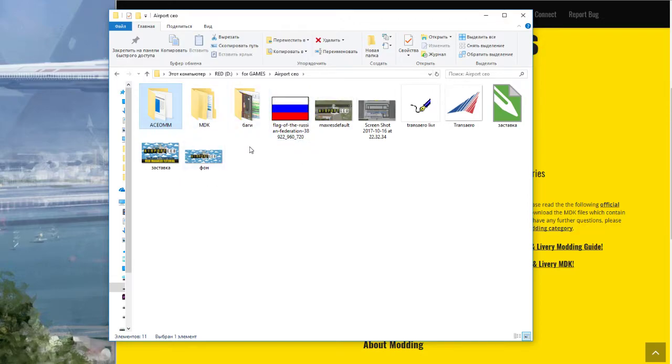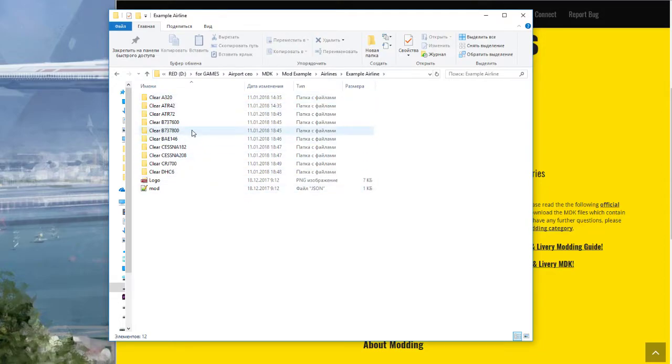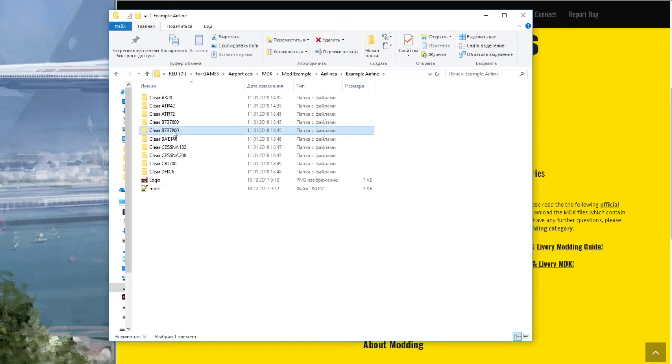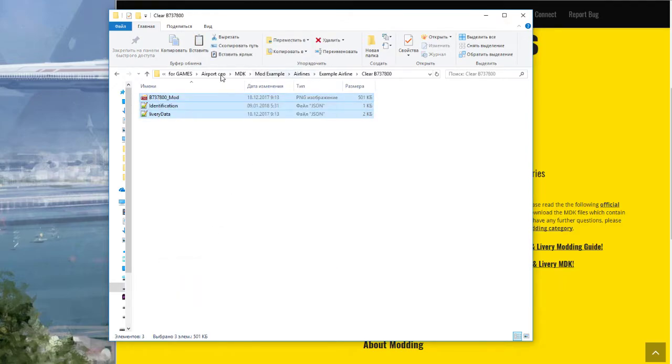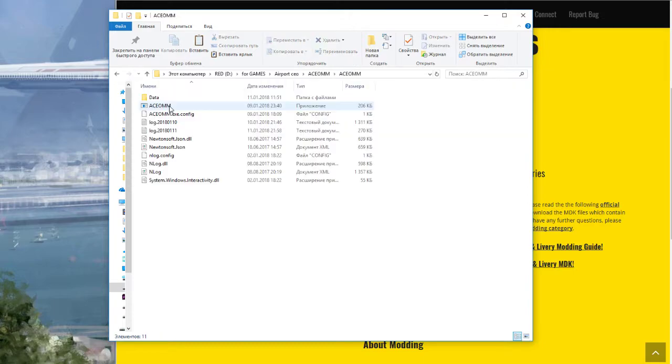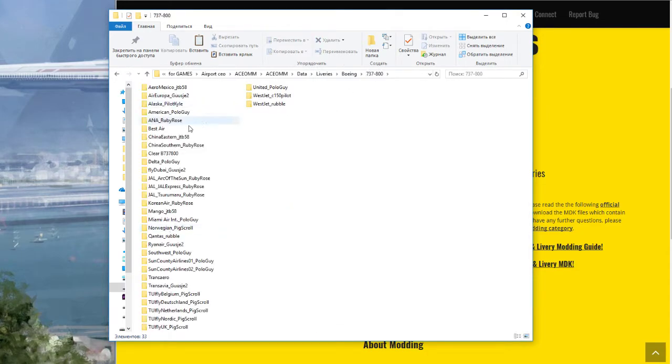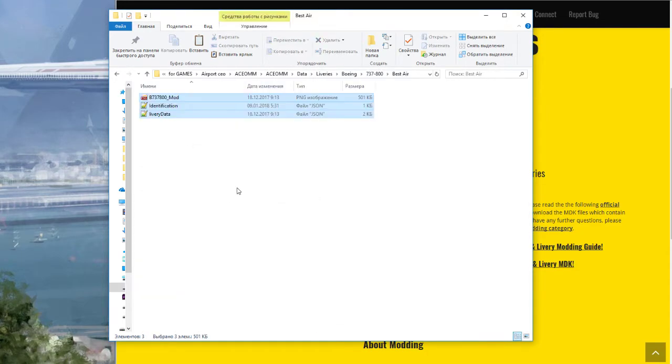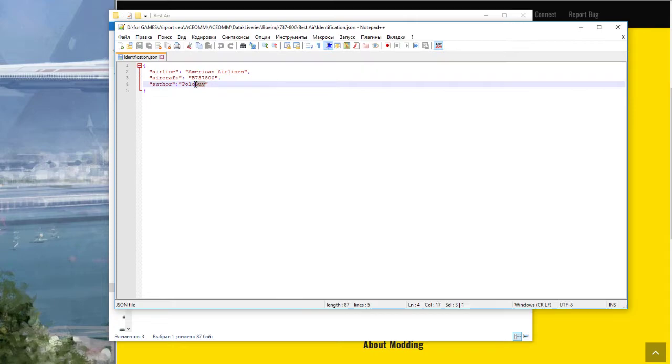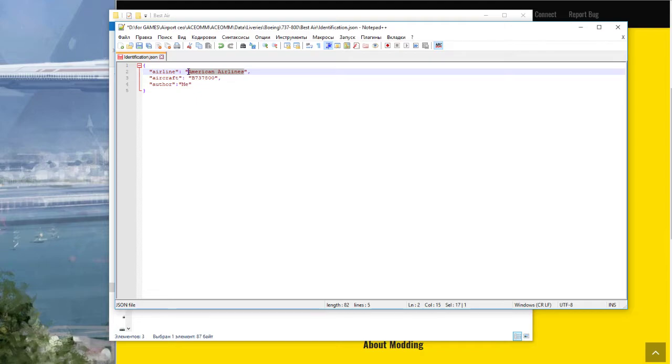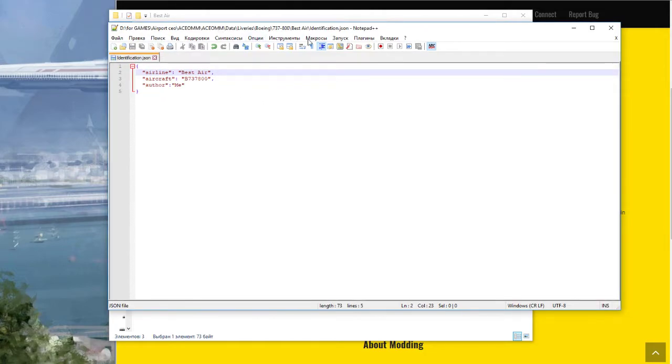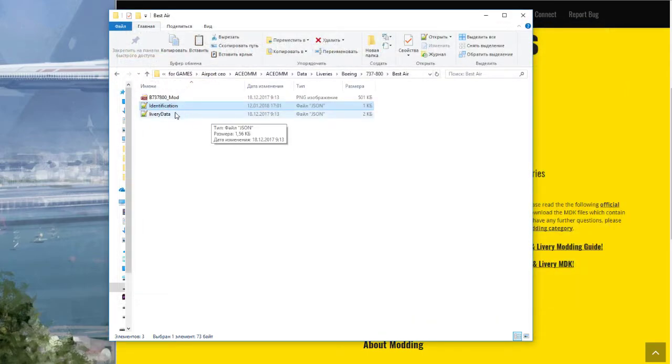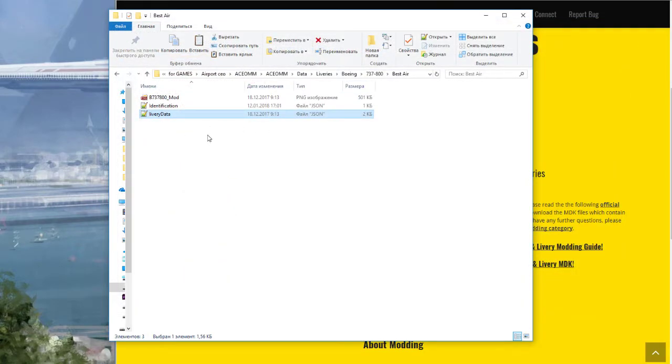Third, go to MDK mod example airlines and copy files here. Copy and paste to Best Air. Open this file identification and name it. For me, for example, write Best Air and save it. I use Notepad Plus Plus.